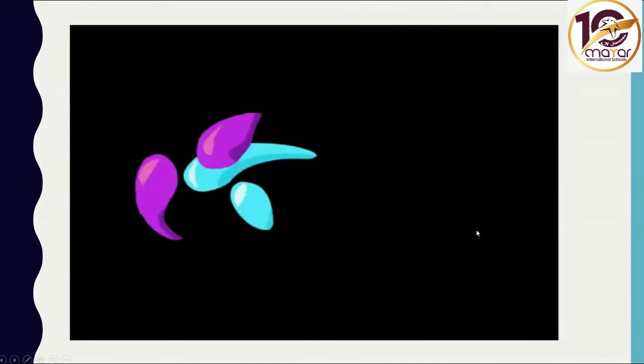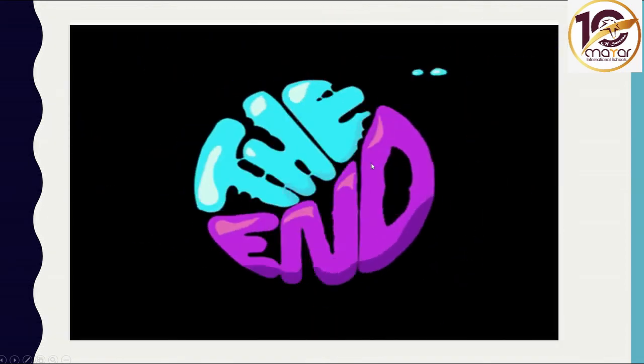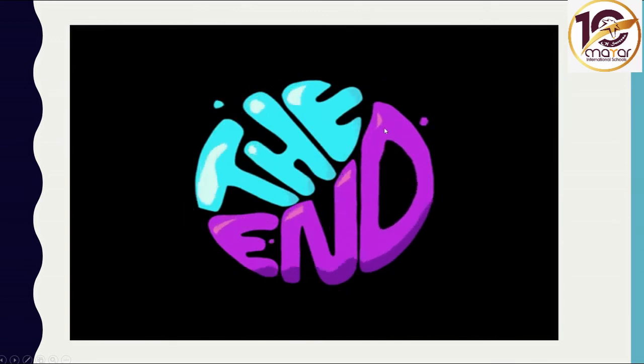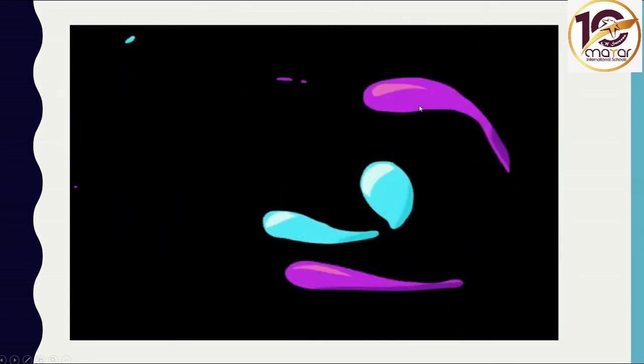I hope you liked the stories and the pictures for letter Q. I'll see you next class.